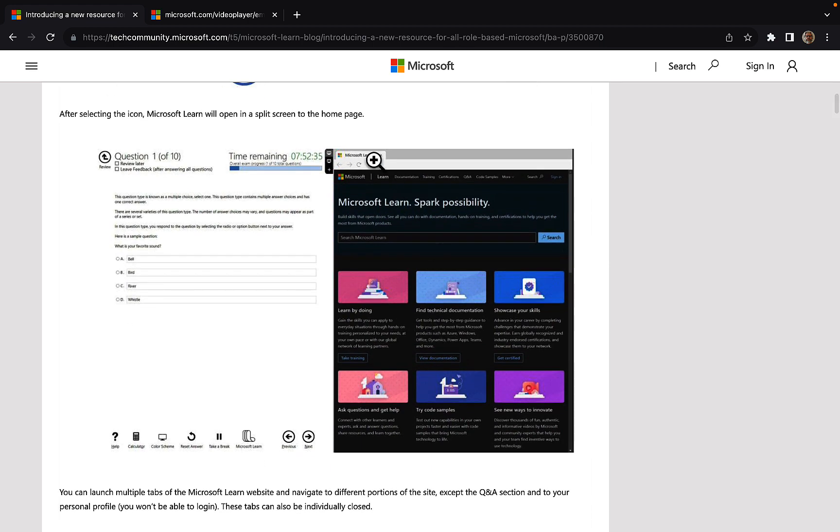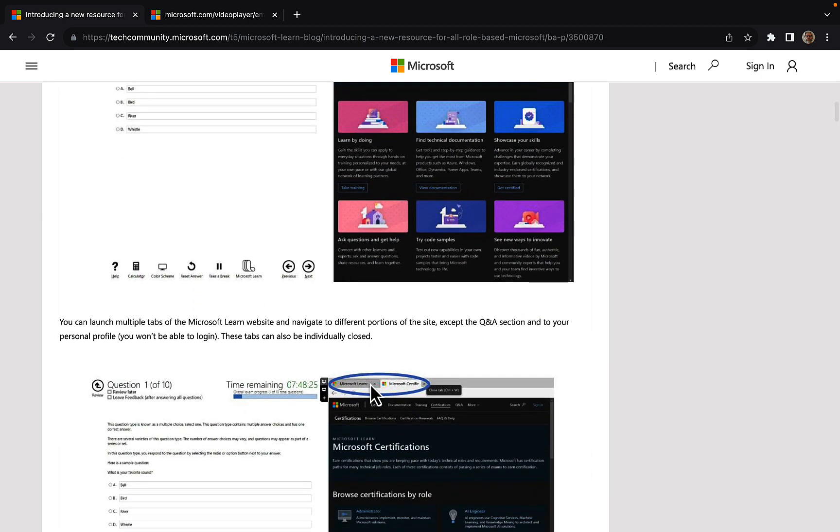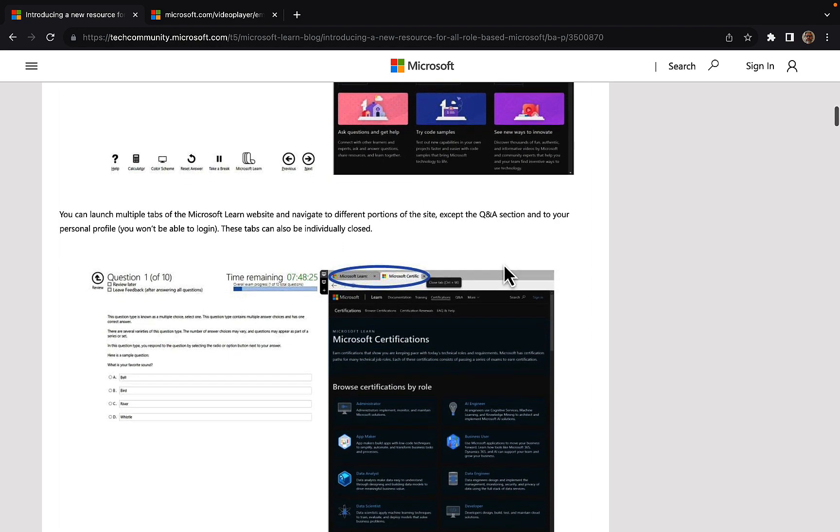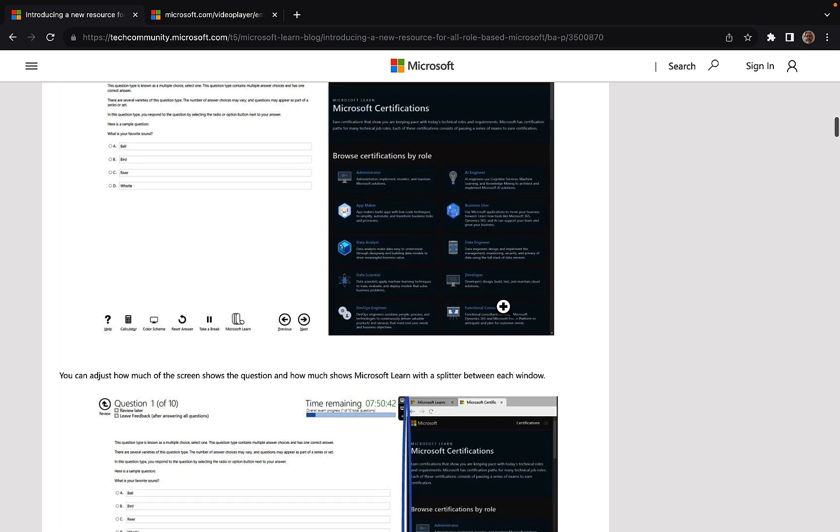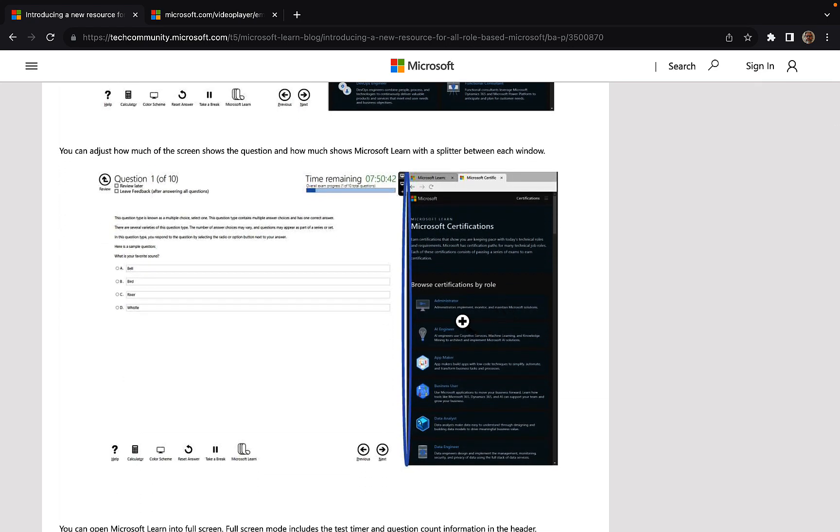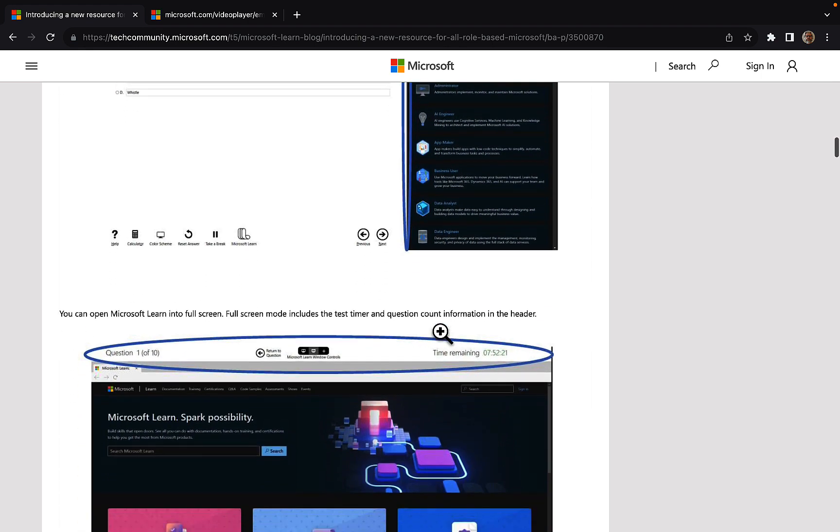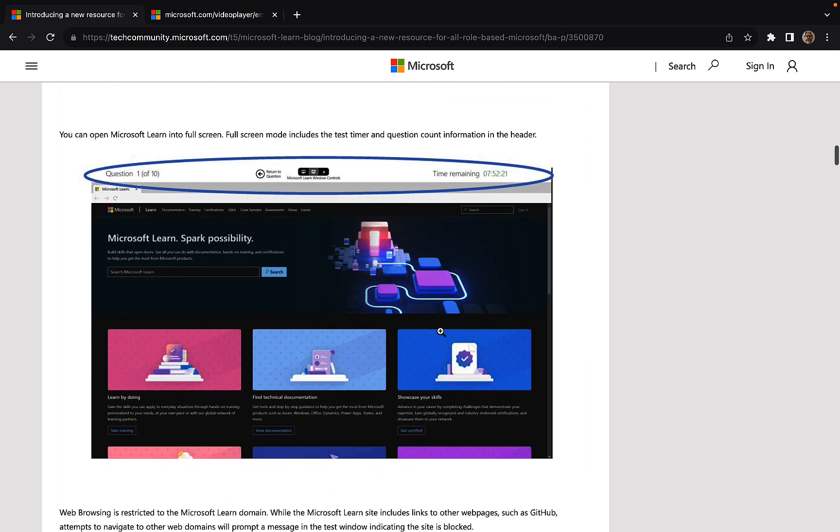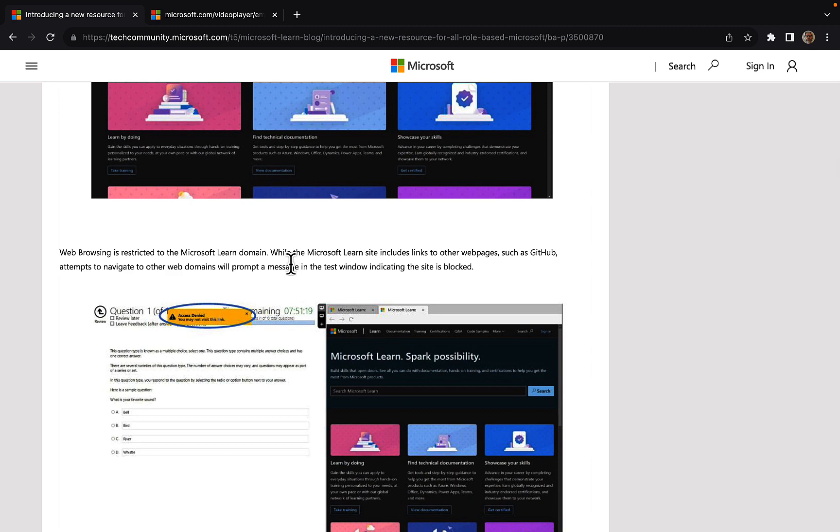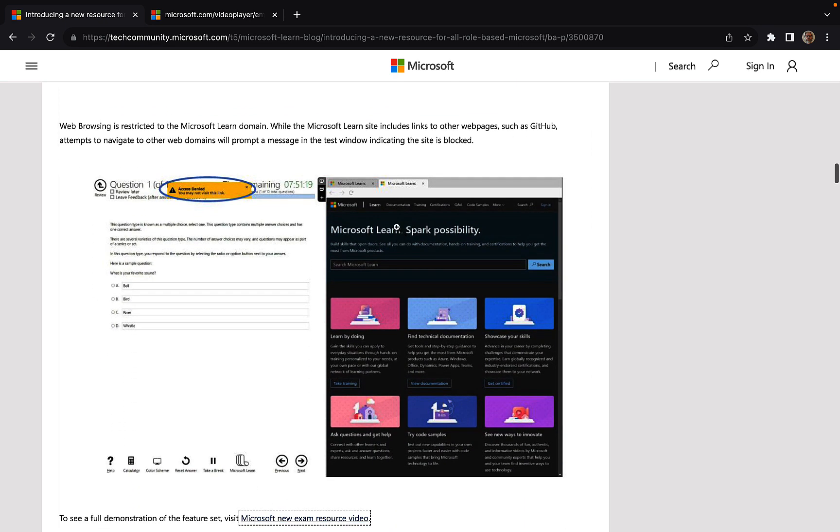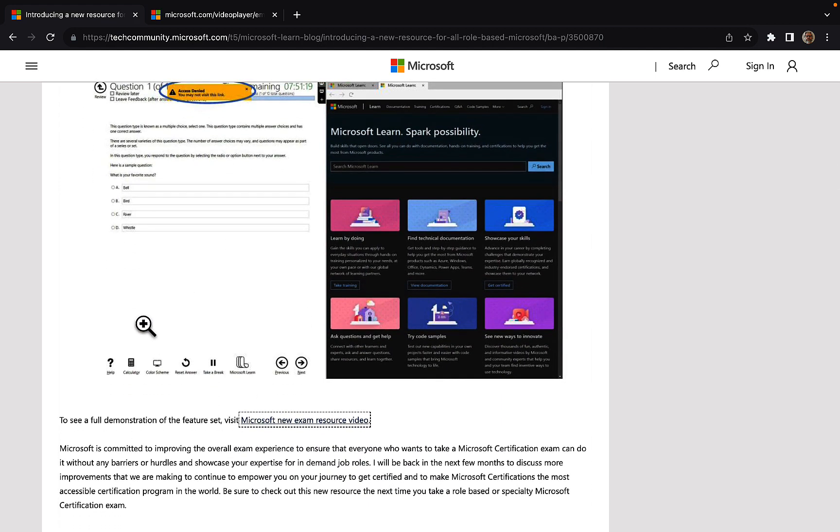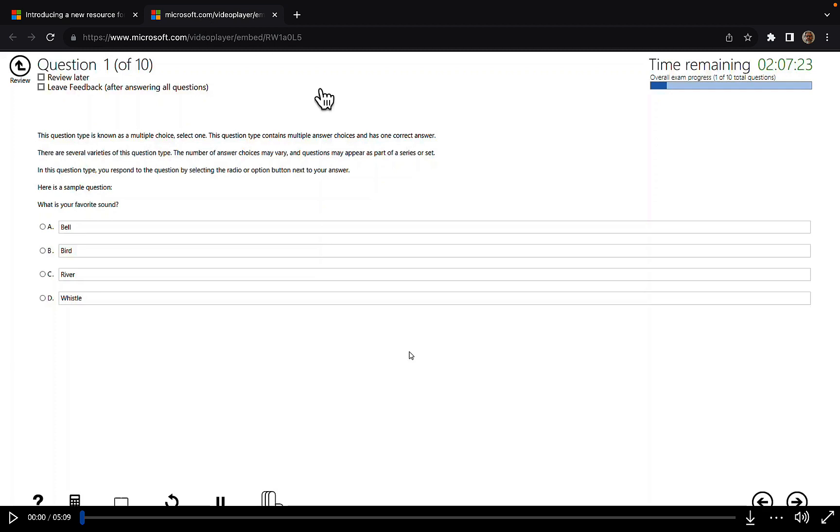After selecting the icon, you get Microsoft Learn there open on that split screen. Your question is to the left, Microsoft Learn to the right. You can launch multiple tabs of the Learn website and navigate the different portions of the site, except the Q&A section and your personal profile. So this is really cool stuff. And you can adjust how much of the screen shows the question and how much shows Microsoft Learn with a splitter between each window.